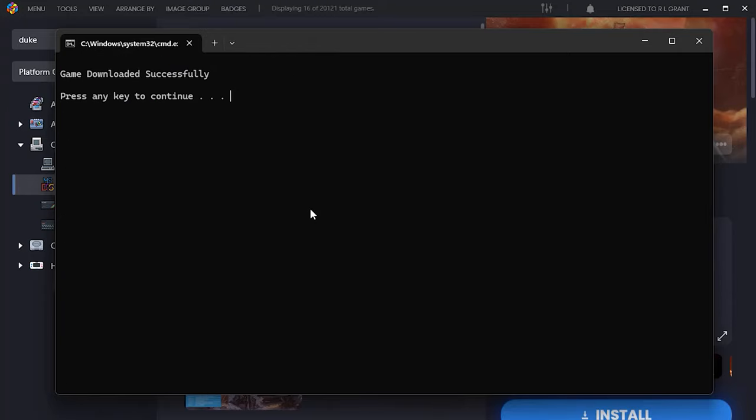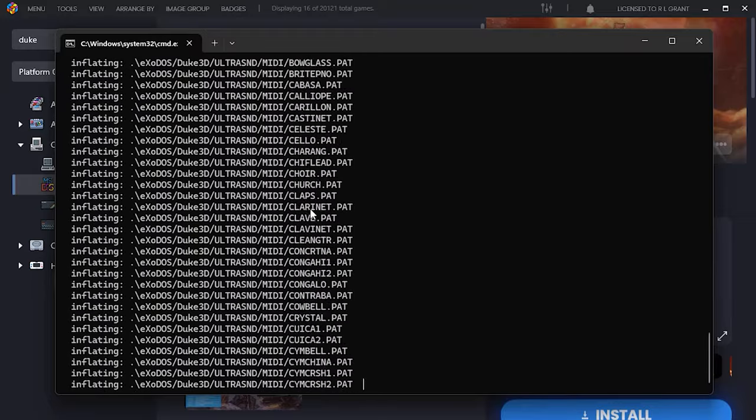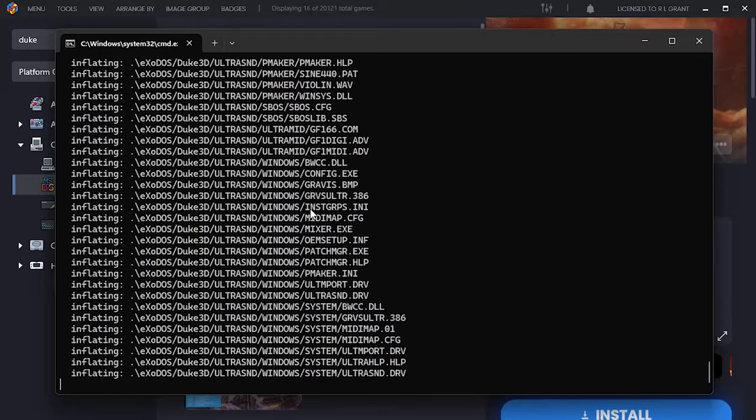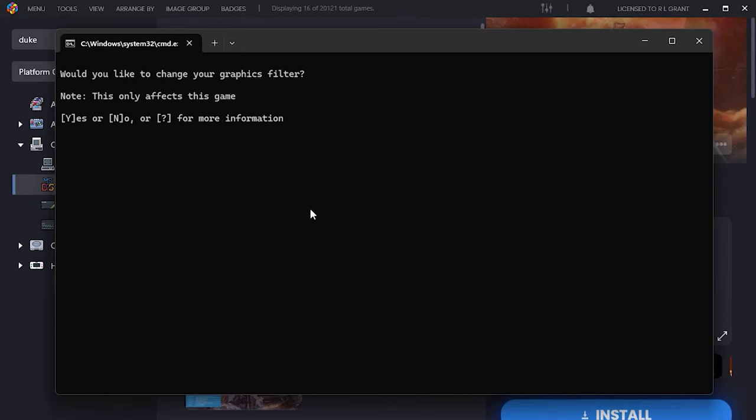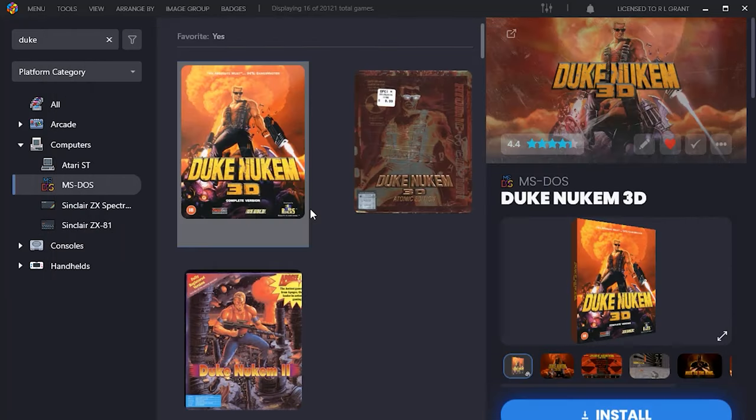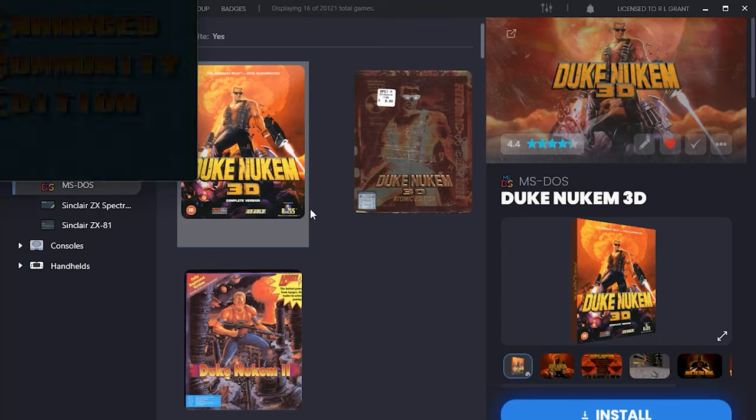Once that's downloaded all the files, we should be ready to start getting that game set up. Once the files are installed, it's going to be asking us how we want to run this game. We initially set up our global configuration settings when we were installing ExoDOS. So if we want to change those, we can. Or we can just say no here to keep our current settings. Now it's asking us if we want to change our graphics filters. We've already set those up globally. So I'm just going to say no to this. And that should then start booting up the actual game itself.